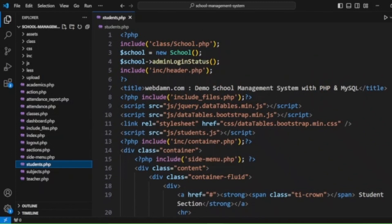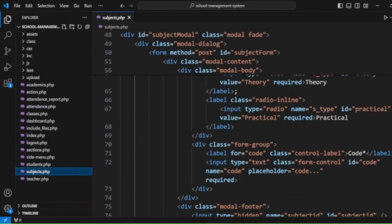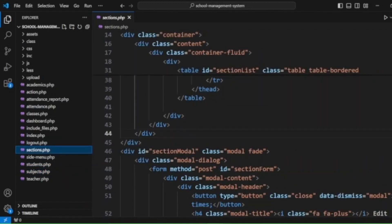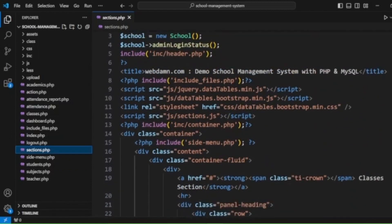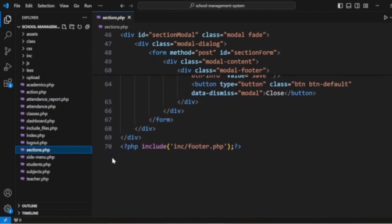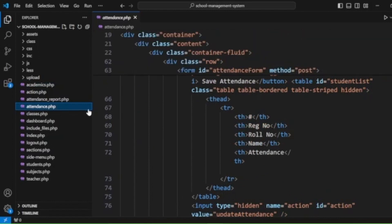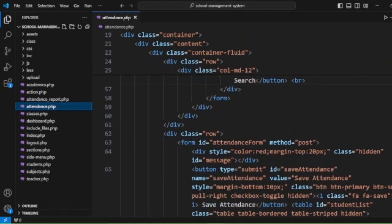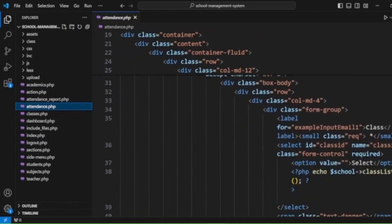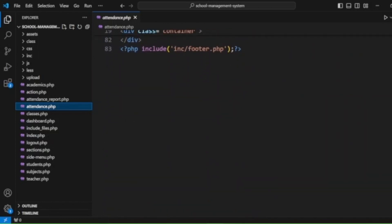Deleting and editing functionality is all handled here. Same way we have a subject section where we are managing subjects. We also have a section module handling student sections, and we are handling academics, viewing academics, and managing student attendance.